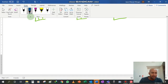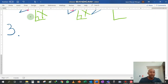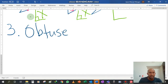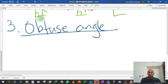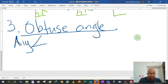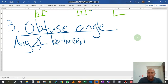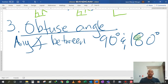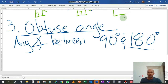Our third type of angle is what we call an obtuse angle — O-B-T-U-S-E, obtuse angle. This angle is an angle that is between 90 degrees and 180 degrees. It falls between 90 degrees and 180 degrees. And if you know what 180 degrees is, it is a straight angle, which will be the next angle that we look at.